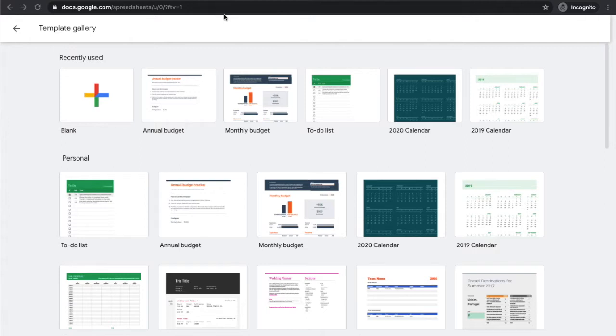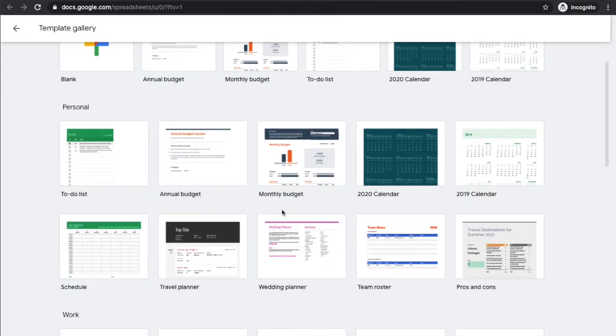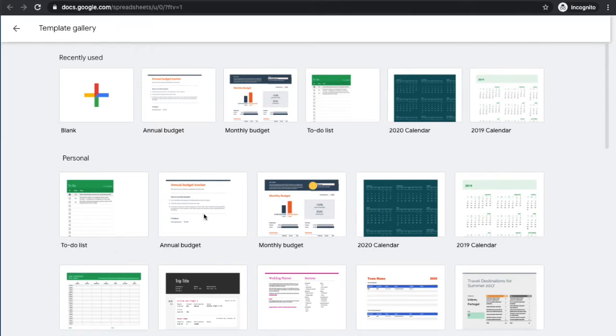You're going to go to Google Docs and then find Google's templates. There is a link in this video down below, so it's the first link in the video. Click that and it should bring you to the Google templates gallery. From there you can find many different templates. The first one on there, or at least on mine, is an annual budget.